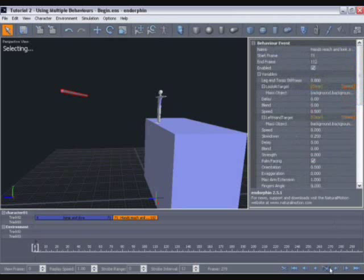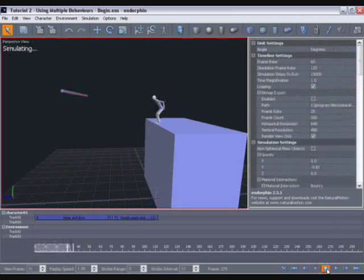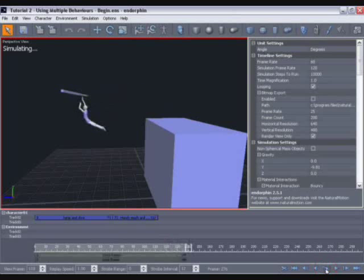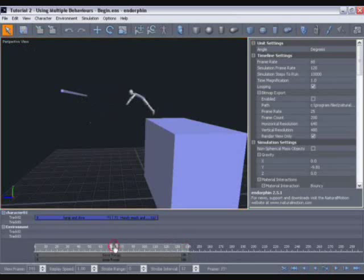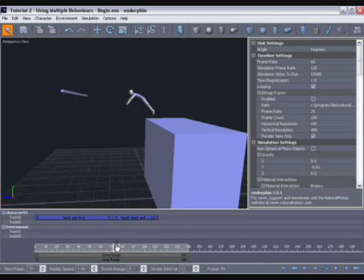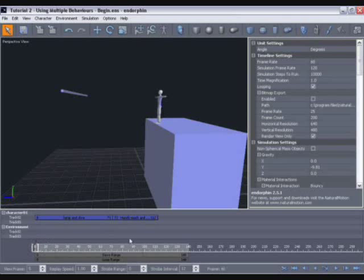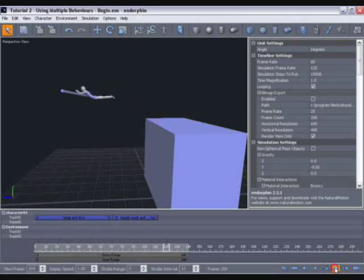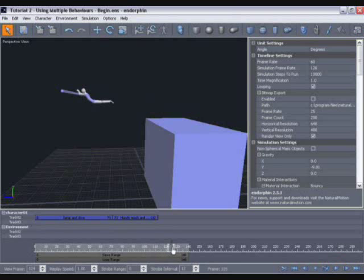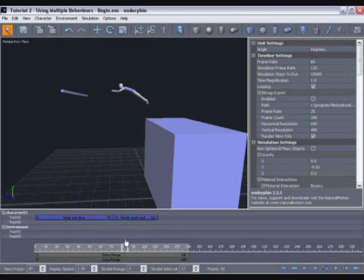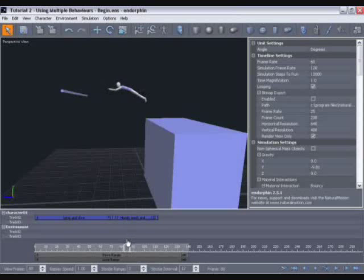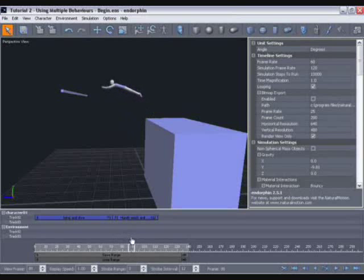And now if we simulate, you can see the character during the simulation looks up and reaches for that bar. If I play that, you can see that that transition into the reach is actually quite snappy. His arms reach up pretty quickly. We want to make that reach just a little bit more leisurely.